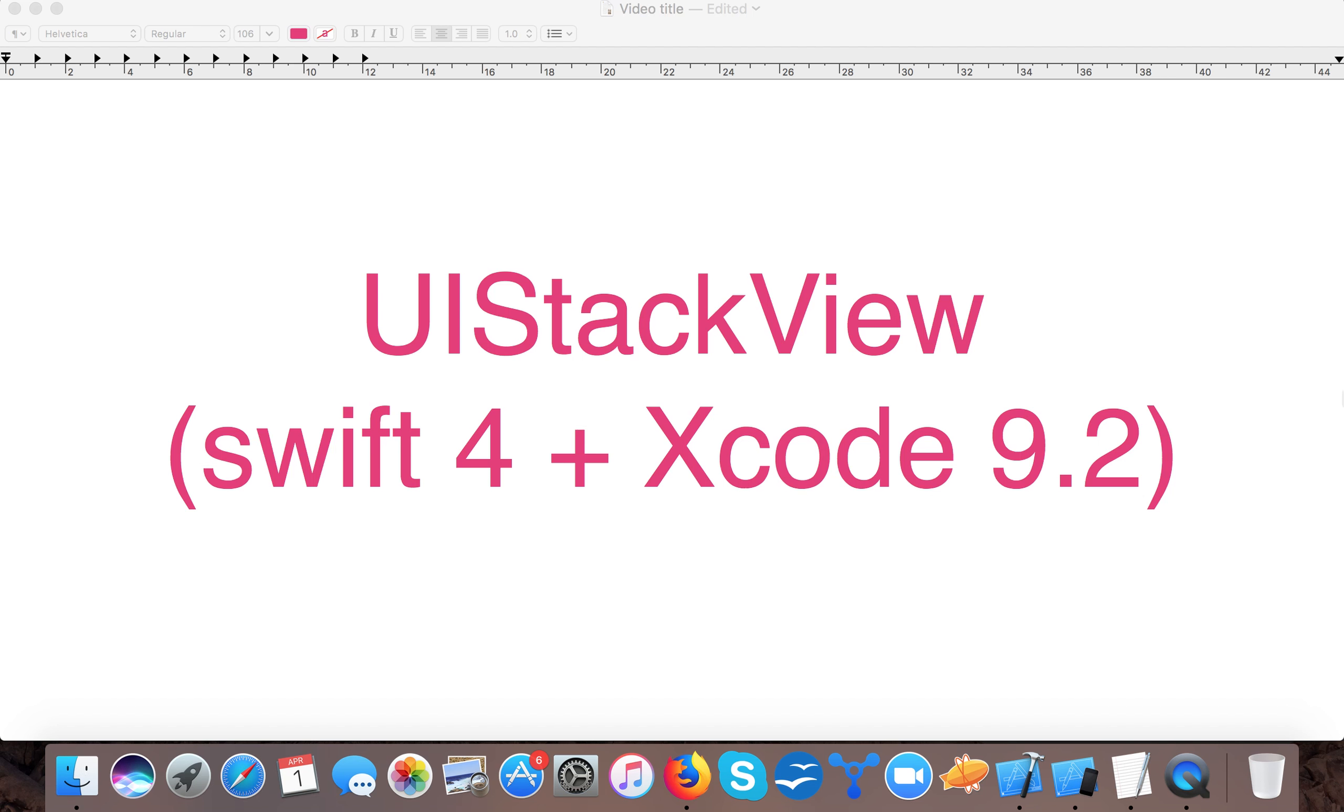Hello and welcome to Swift Tutorials. In today's video we're going to learn about UIStackView. We are going to use Xcode version 9.2 and our language version will be Swift 4. So let's start, open up your Xcode and create a single view application template project.